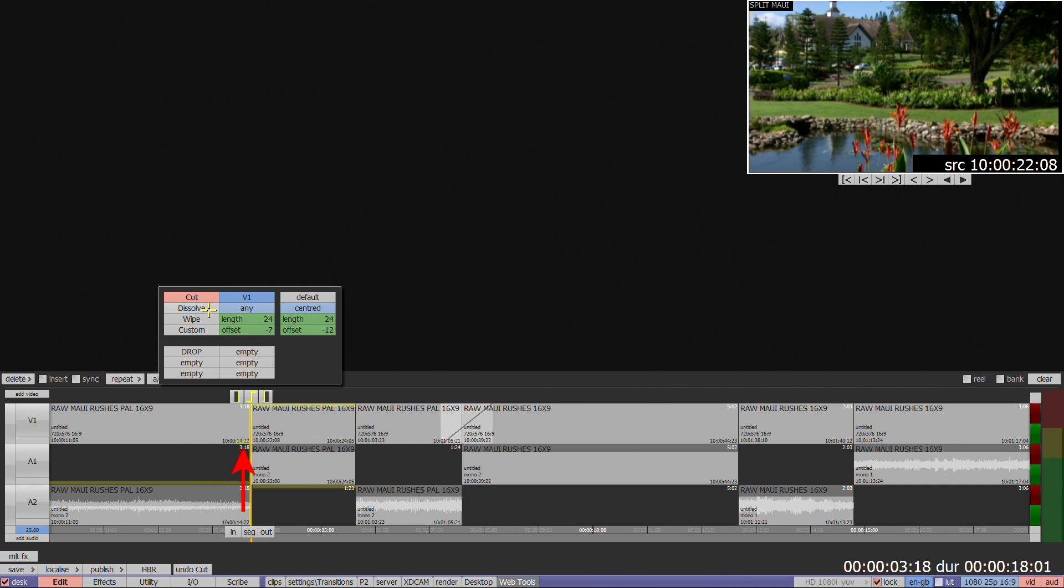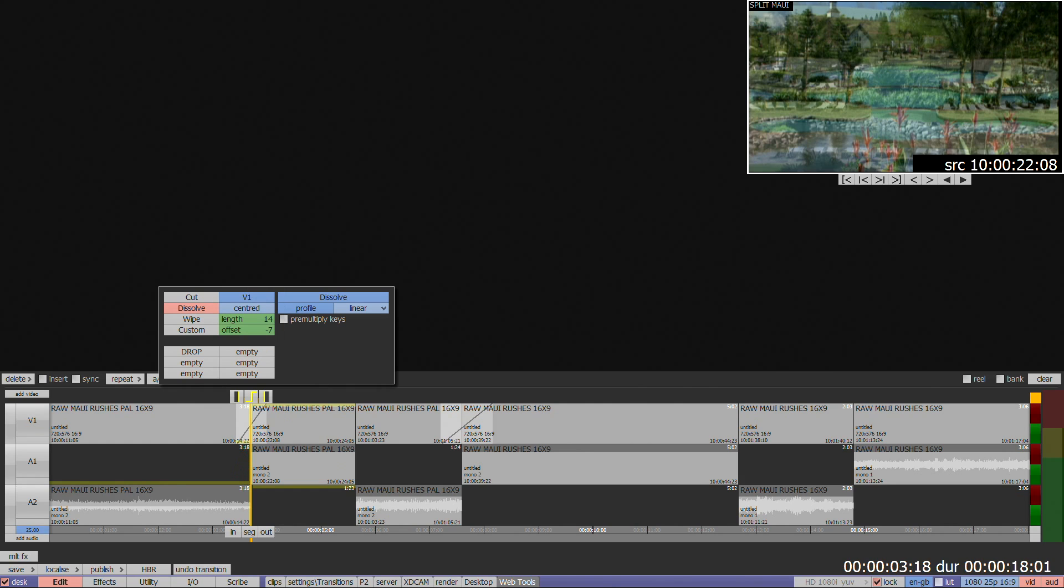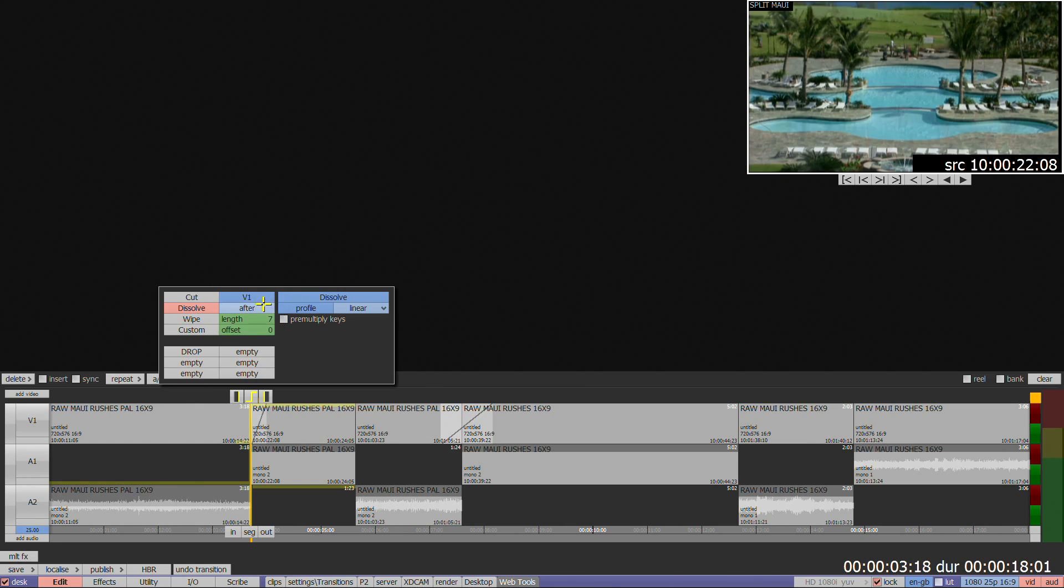If there are a limited number of tails available on the segments, the length of the transition will change to reflect what's available. If there are tails on one clip and not the other, changing whether the transition happens before or after the edit point can alleviate the problem.